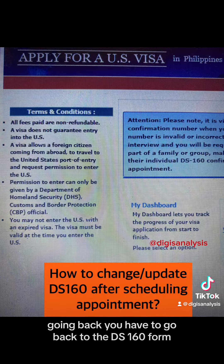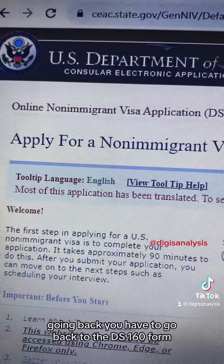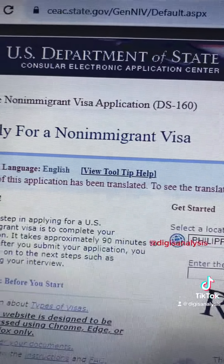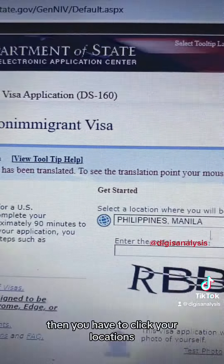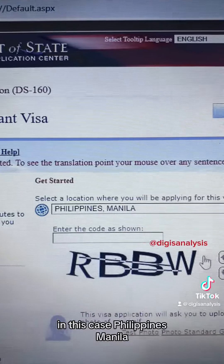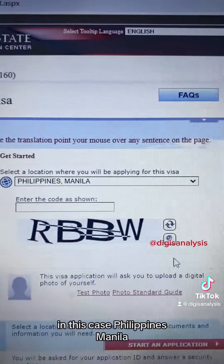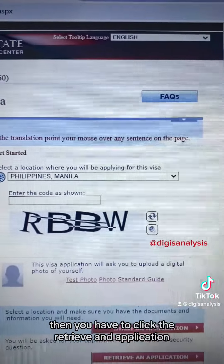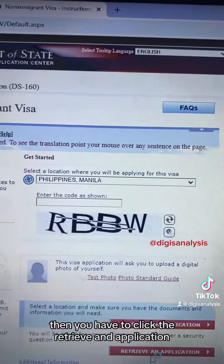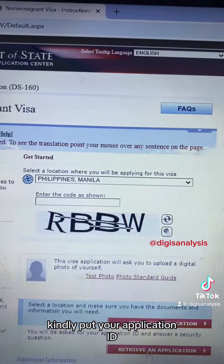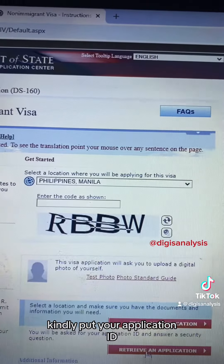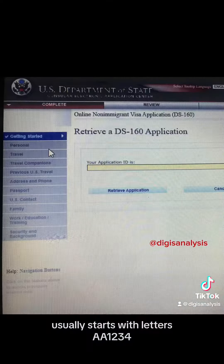Going back, you have to go back to the DS-160 form. Then you have to click your location — in this case, Philippines, Manila. Then you have to click 'Retrieve an Application.' Kindly put your application ID.